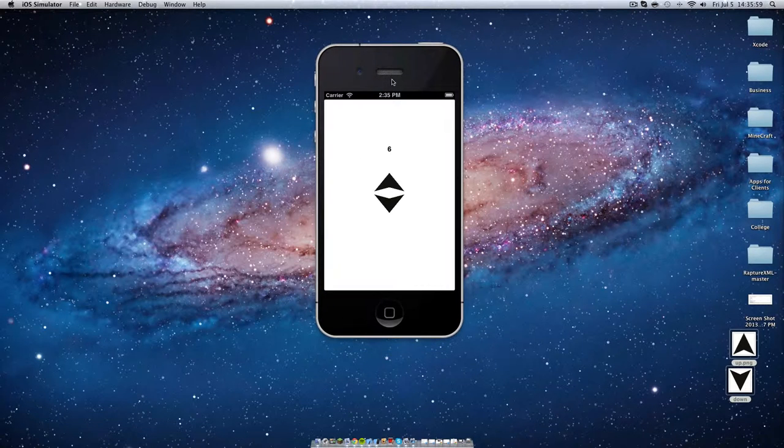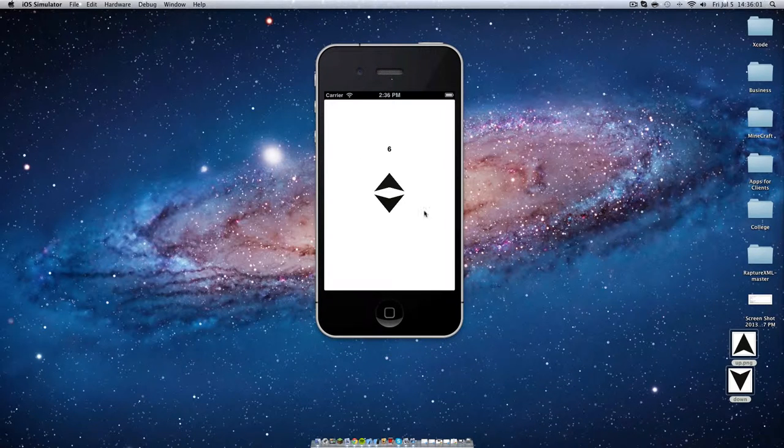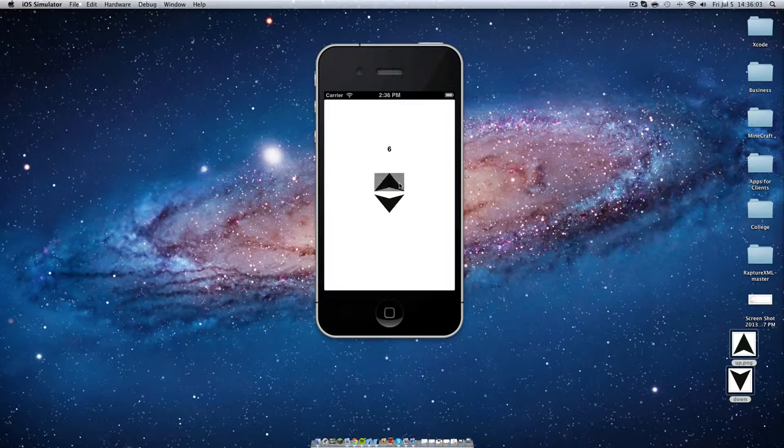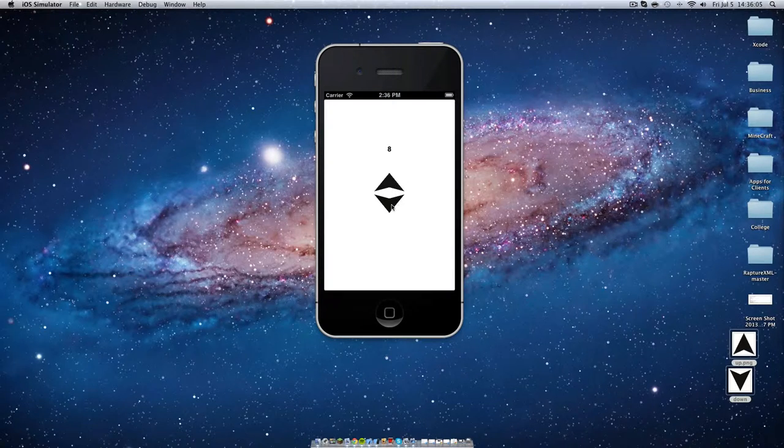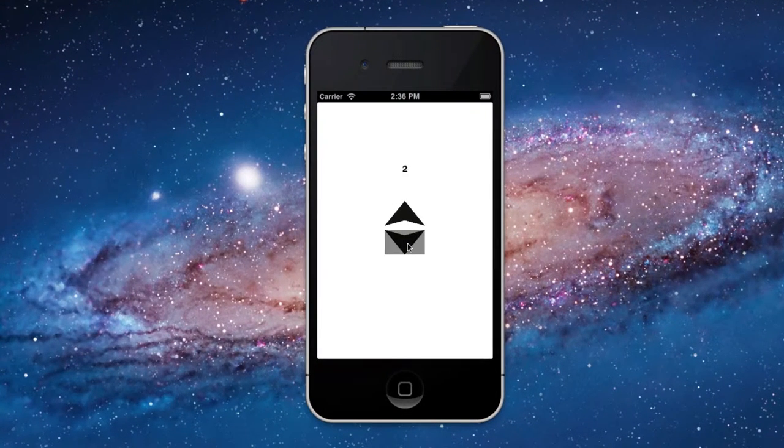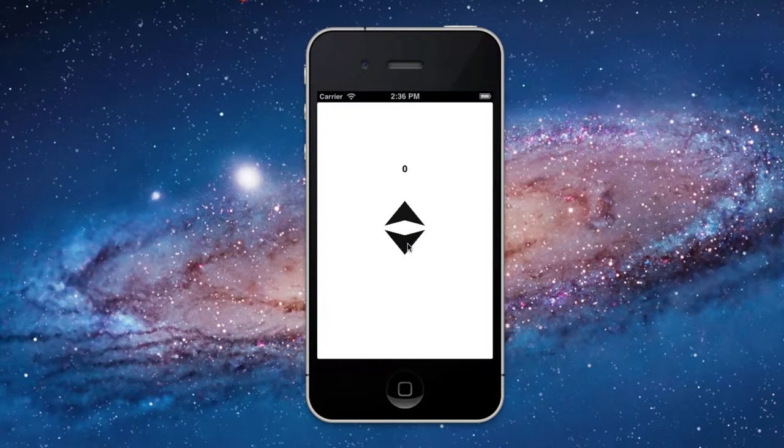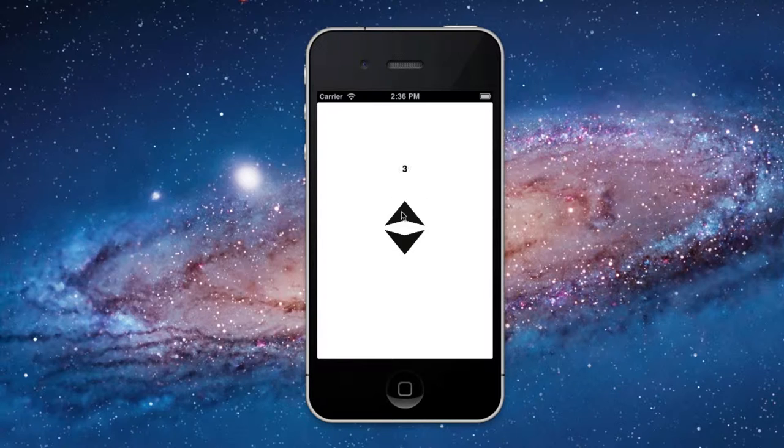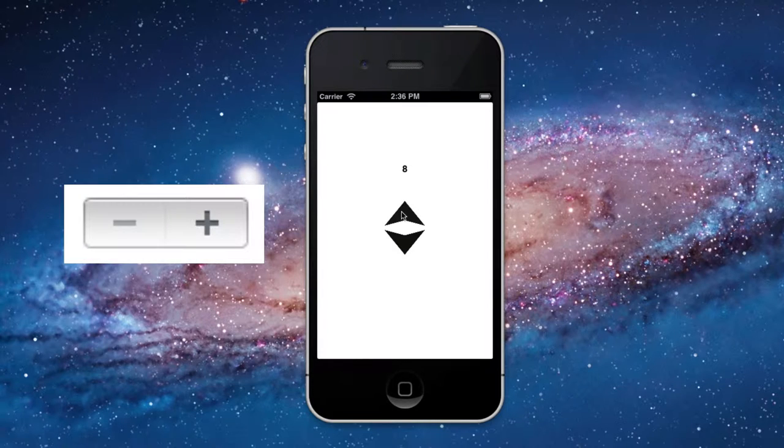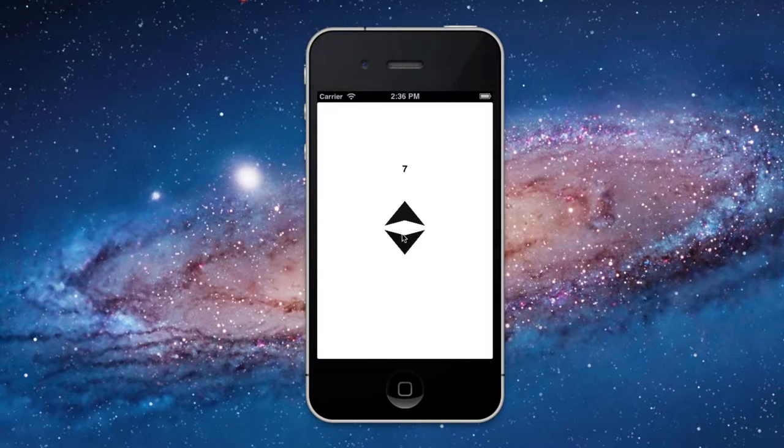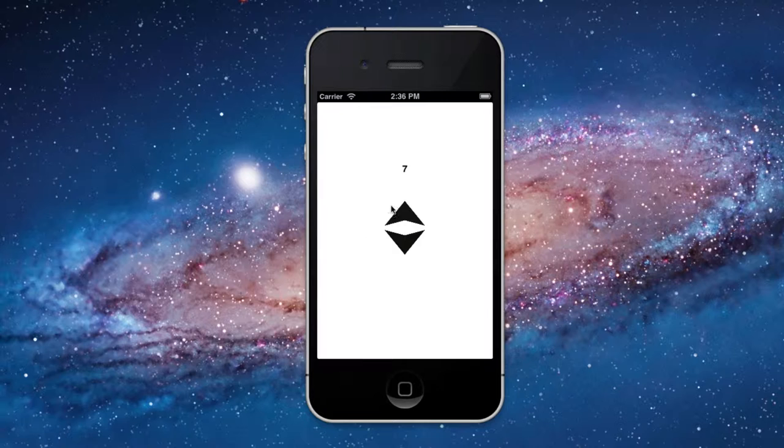Today we're going to be creating a custom UI stepper. You've probably seen the standard UI stepper in a bunch of apps, it's just a little gray thing that has a plus and a minus. Most things that Apple creates they let you customize, so you can put an image in.